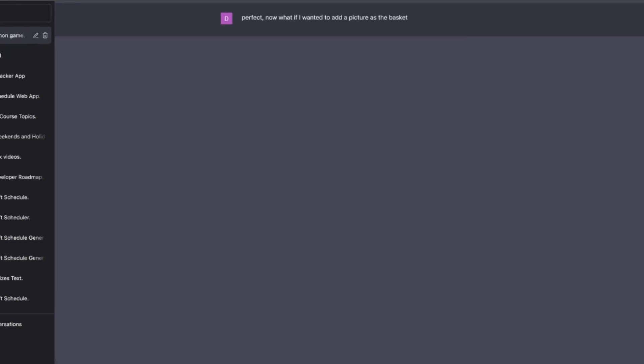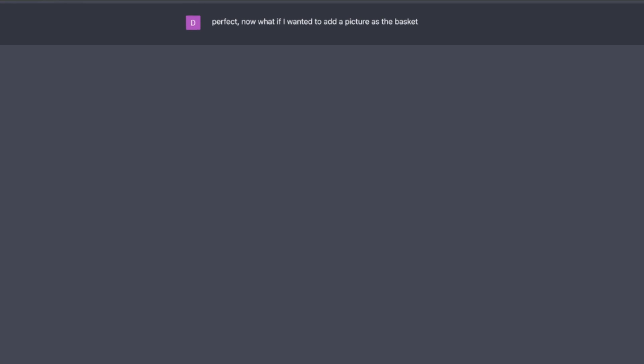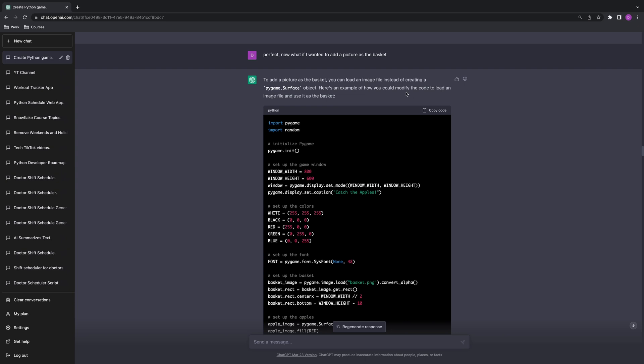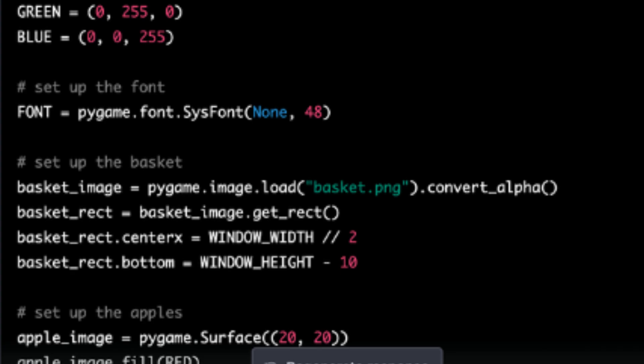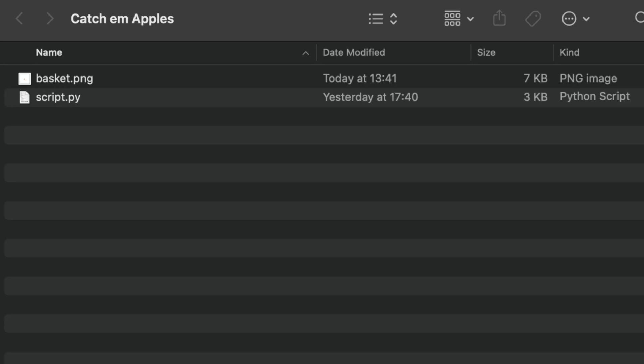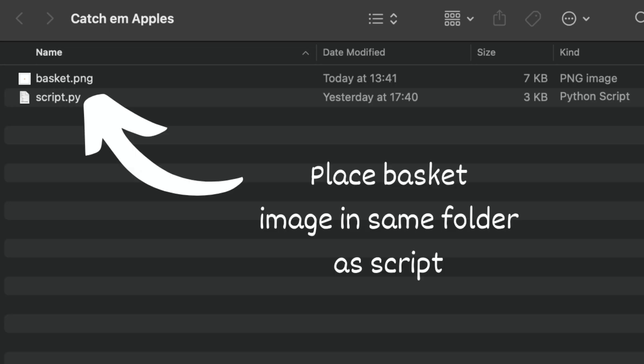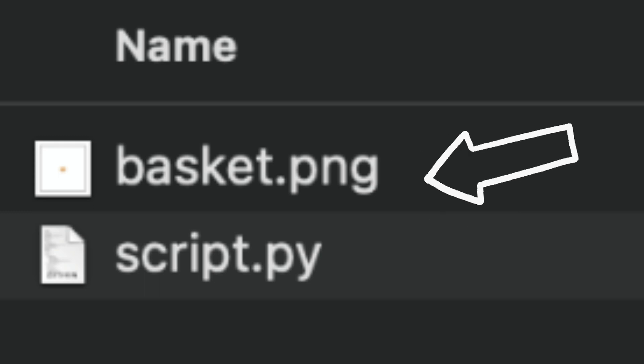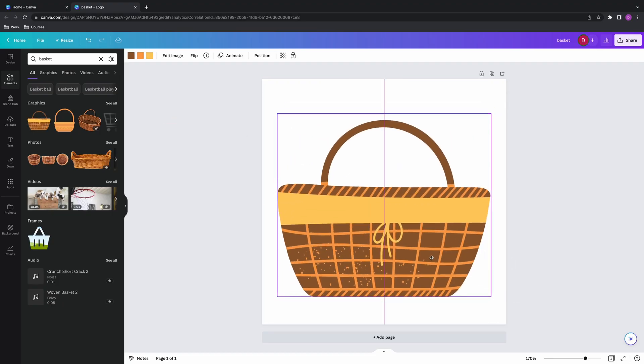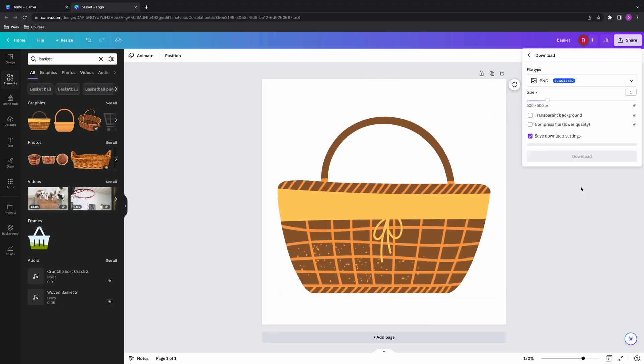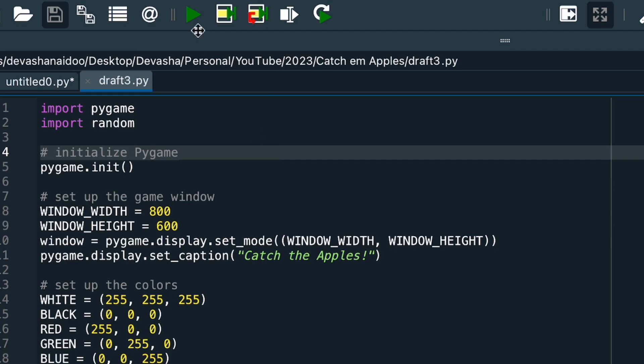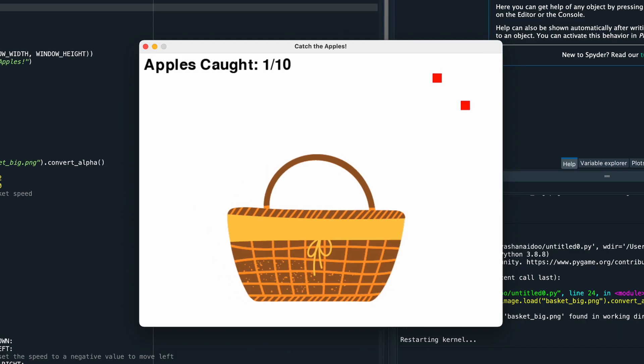But the game itself looks pretty bad. So let's fix that. So the next thing I did was I asked ChatGPT: what if I wanted to add a picture as a basket? And ChatGPT then outputted a modified code, which now uses an image as a basket instead of that ugly blue line. So I just looked through the script and it looks like it references something called basket.png. Now, I assume that image needs to be put into the same folder as where my script is. That's just how Python works. And it needs to be called basket.png. So I created a basket picture on Canva. I downloaded it and added it to my folder and I ran the script.